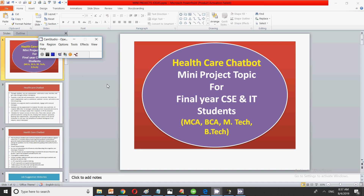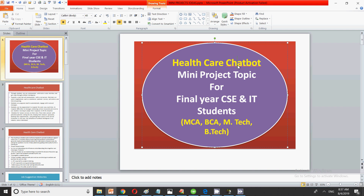Hello friends, welcome to my channel. In this video we are going to discuss about healthcare chatbot — how you can create a healthcare chatbot for your final year project, what you will require to implement this, what the different modules are through which it is created, and the full process. You can also get the source code from GitHub, as there are a number of repositories providing this healthcare chatbot. Let us start the video.